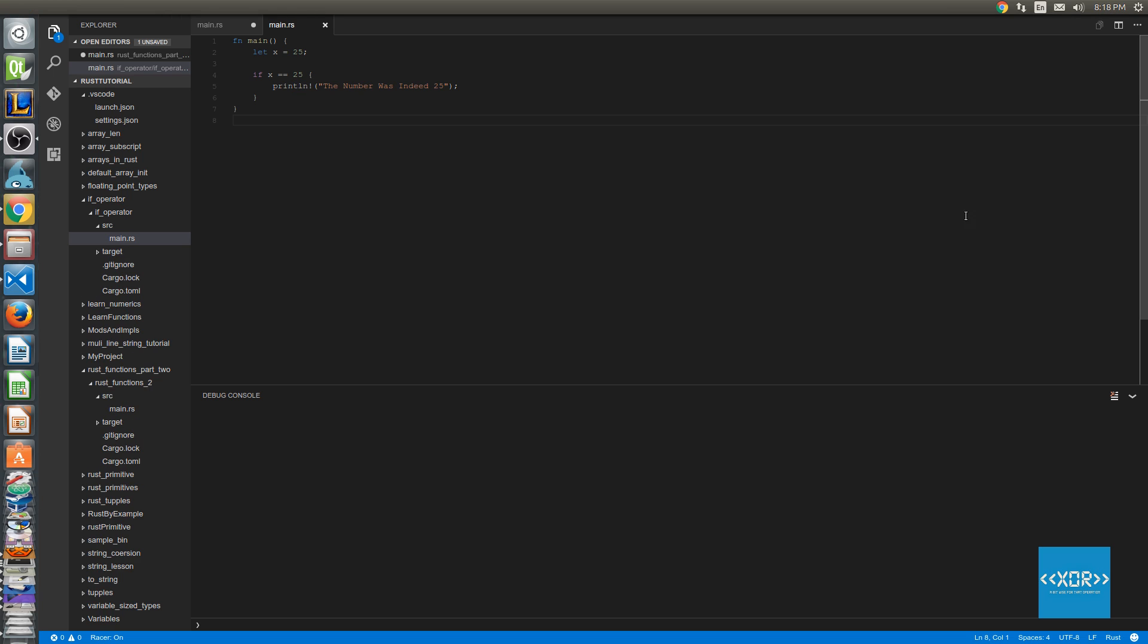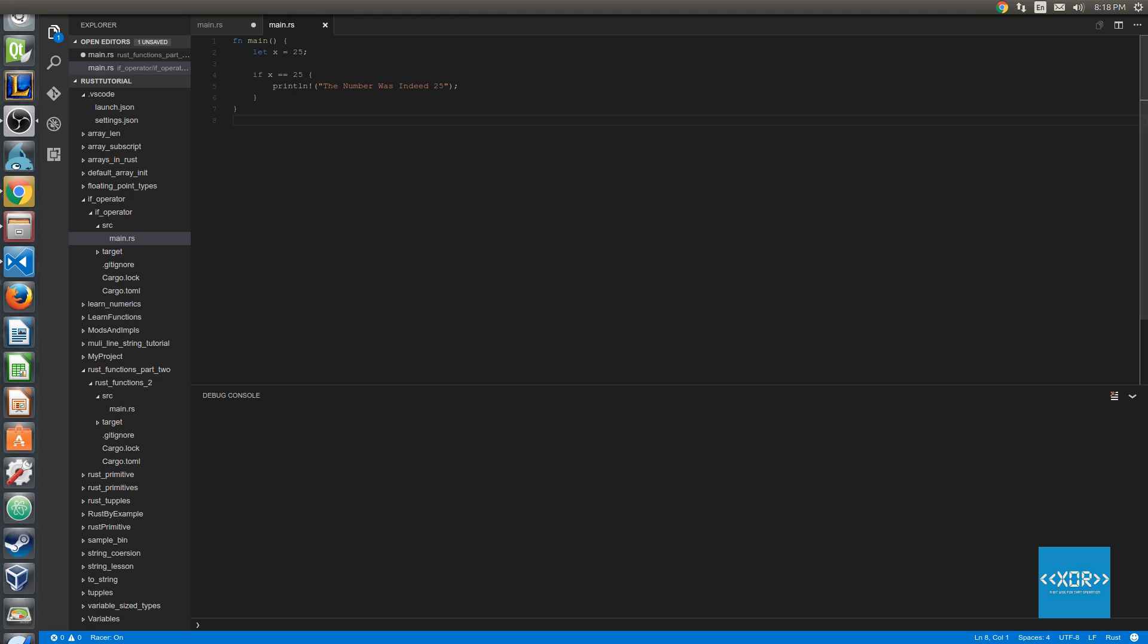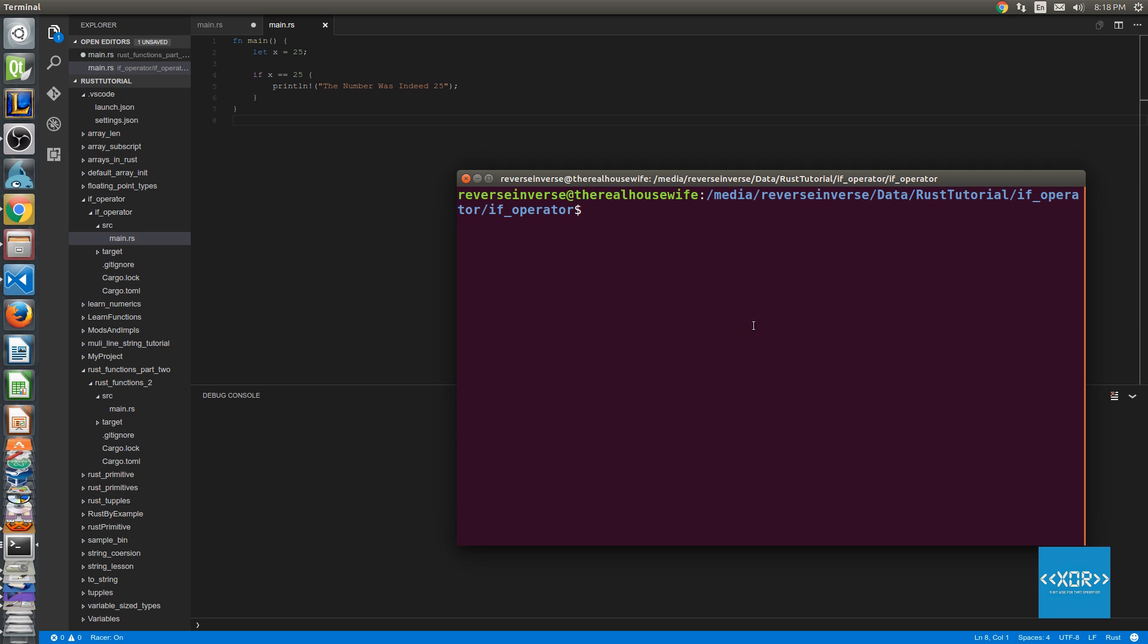Alright, so let's go ahead and actually run our code. So what we're going to do is we're going to jump over to our terminal here and of course we are in the same directory as our cargo.toml file and we're going to say sudo cargo run.